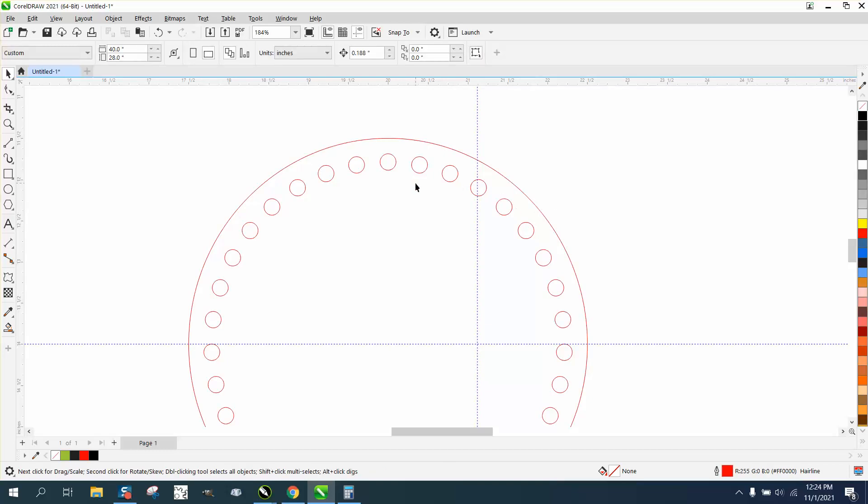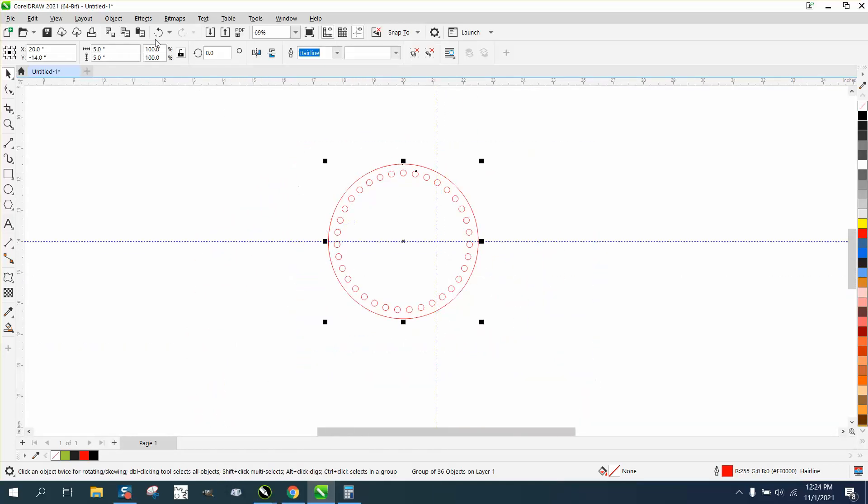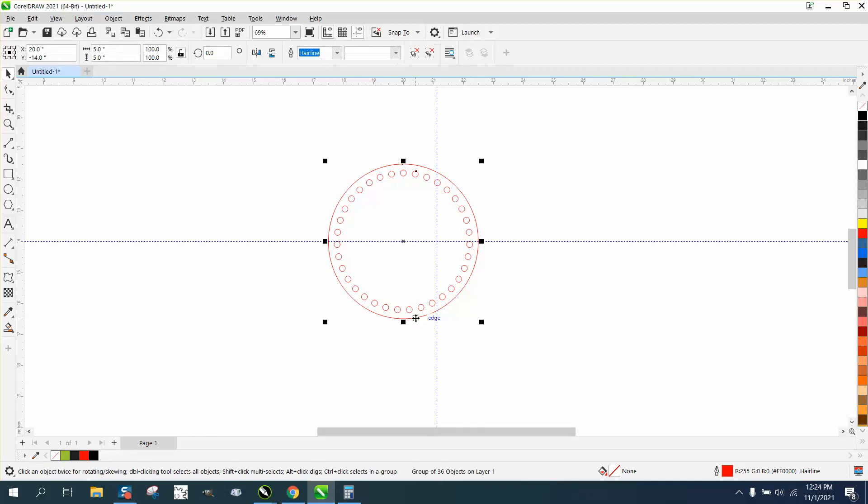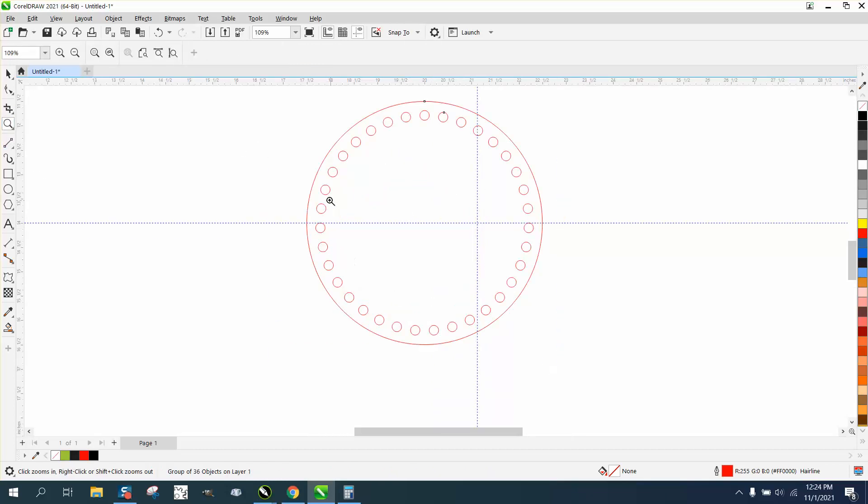One way to always check that would be, see we have a group of 36 items. So that's correct because you got one item is the outside circle and the 35 inner circles. And you can do that with any amount of circles, any size of circles.